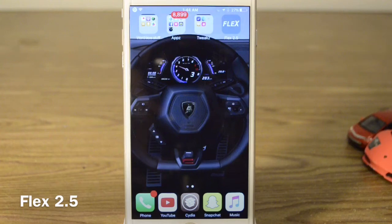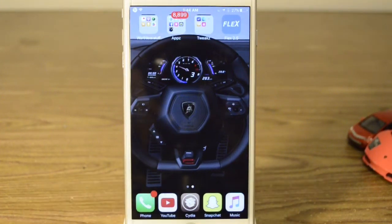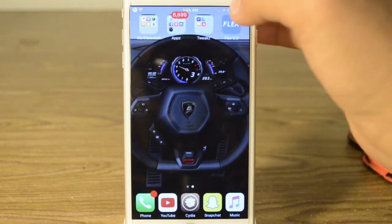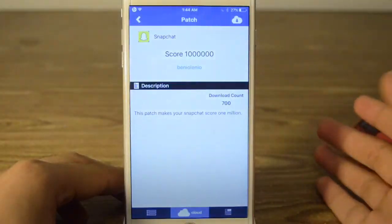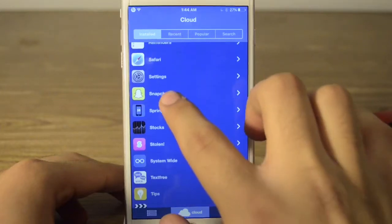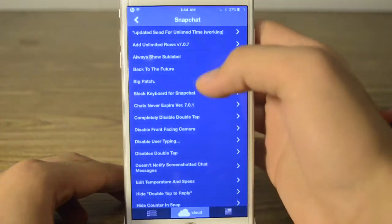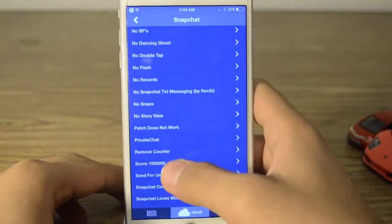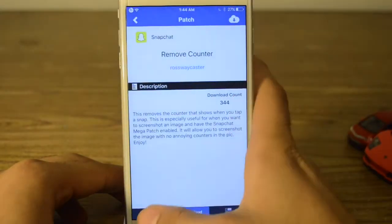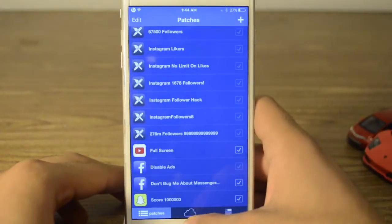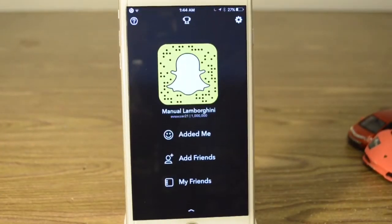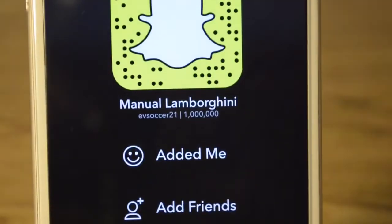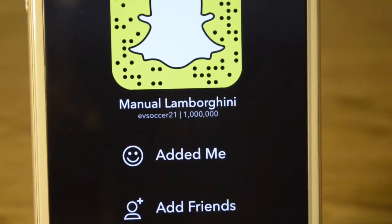Our next tweak is called Flex 2.5. Flex 2.5 is a beta for iOS 9. If you don't know what it is, it's been in the jailbreak world for a while — it's basically patches for apps. You just search your app, so I have Snapchat, and if you download one of these patches you go here and enable it. If you go to your Snapchat app, this is the patch — as you can see this is my skull right now. I don't think anybody else can see it but I can see it and show it off to my friends.